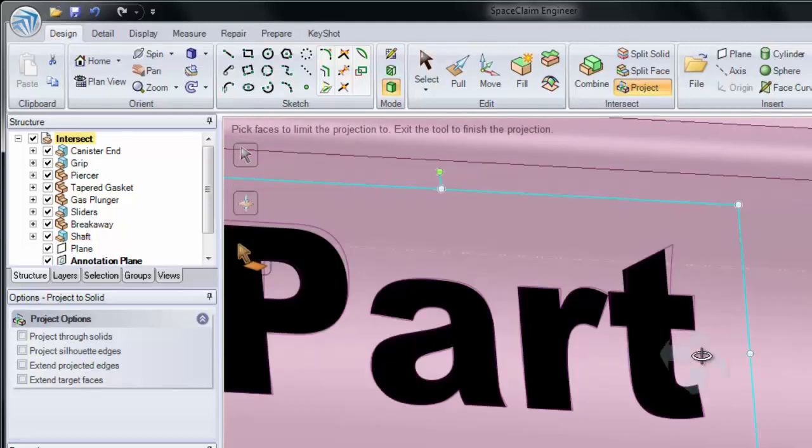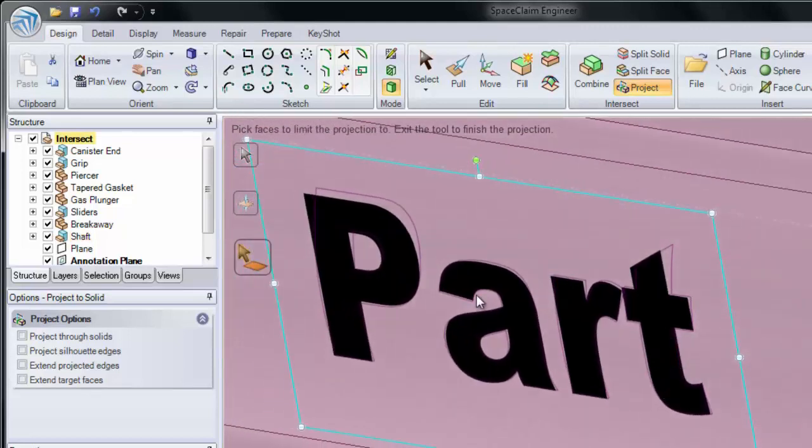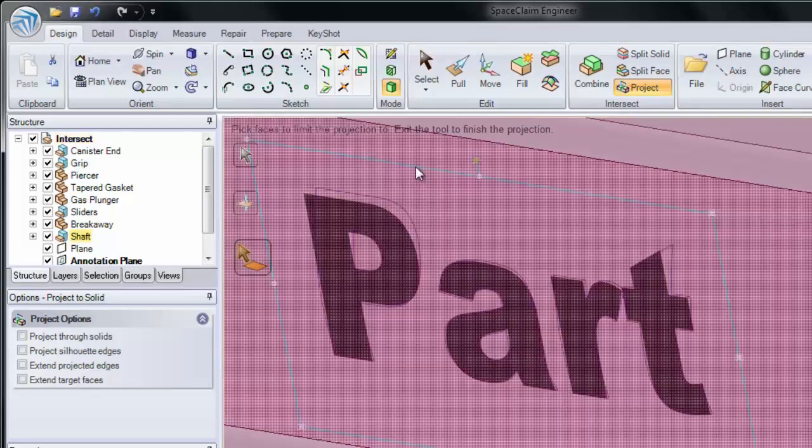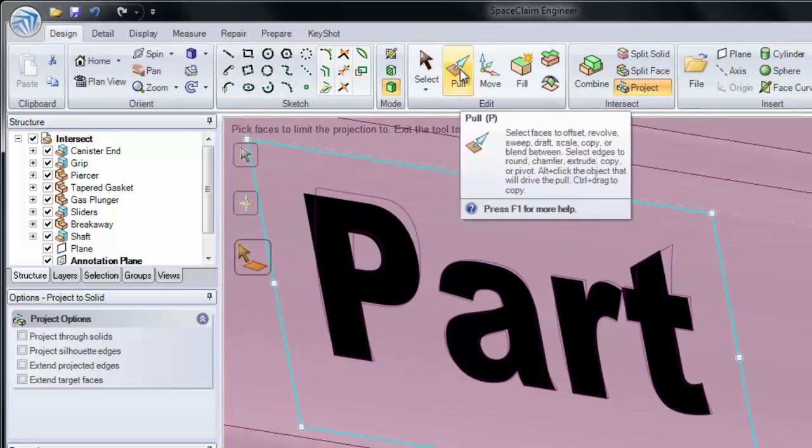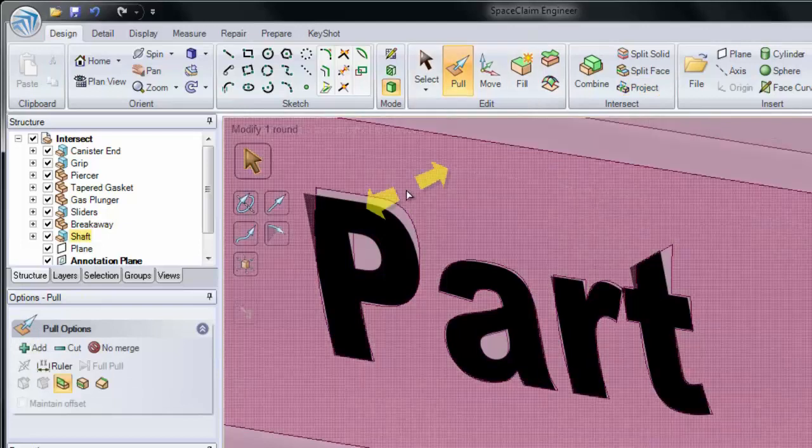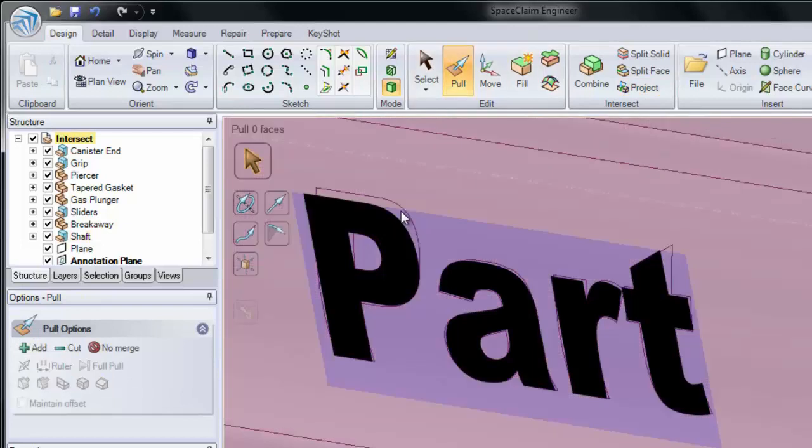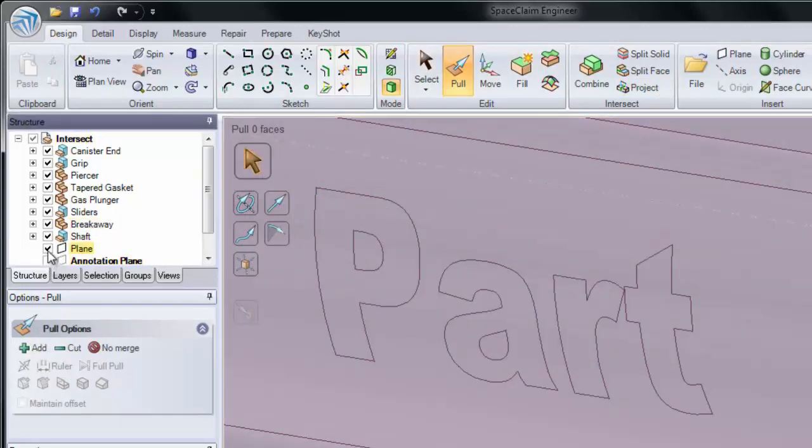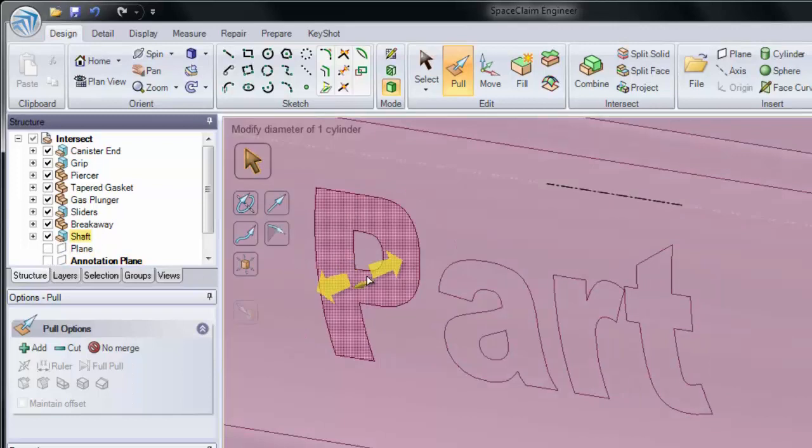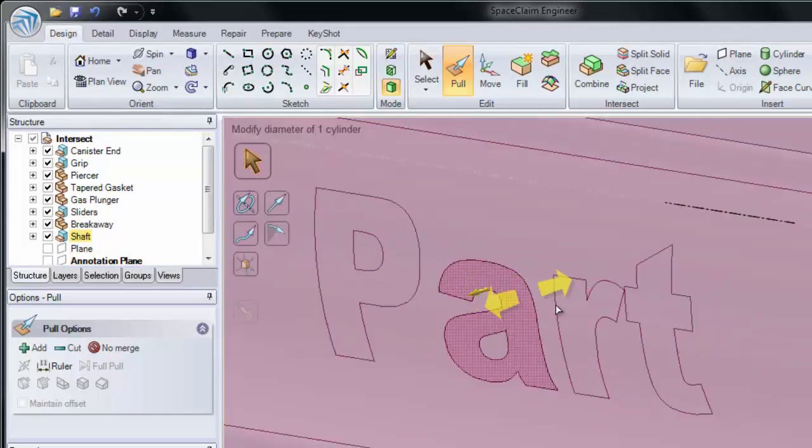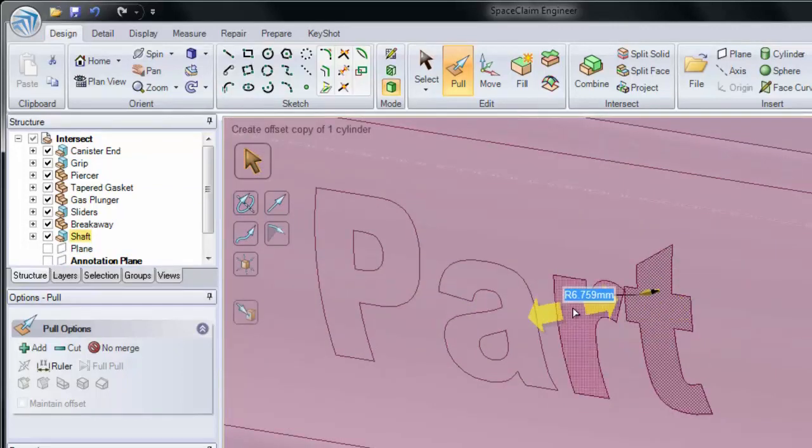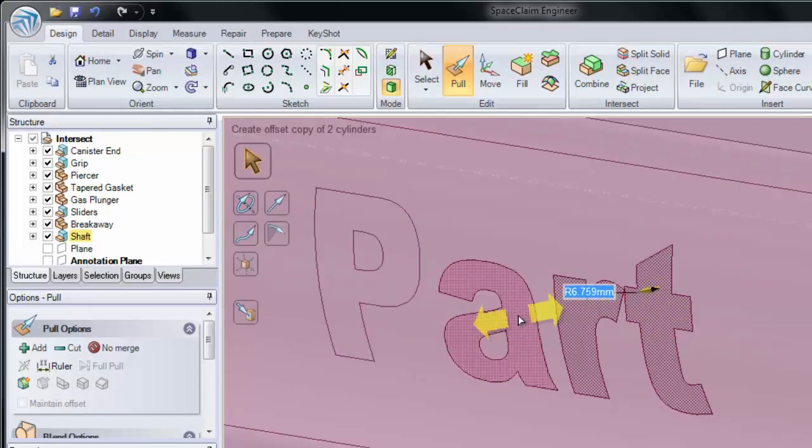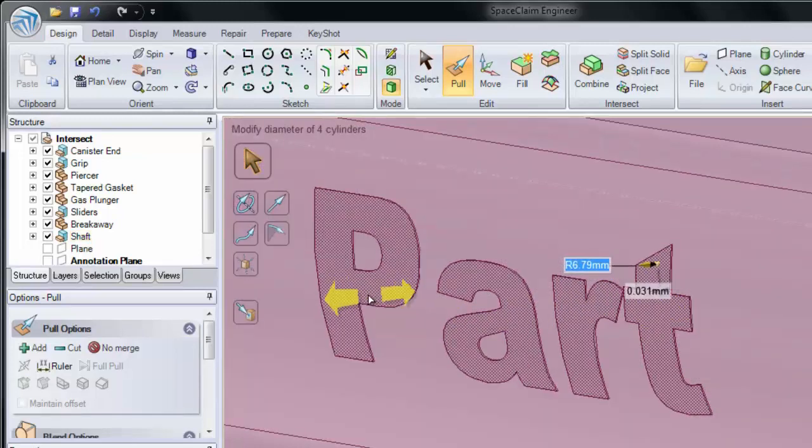Now you'll notice that you can see the edges of our note projected onto the part behind it. And if I click Enter or Pull, we now see those curves projected onto the solid. So our face has been split into different sections. And if I select on those curves, I can pull them outward to thicken them.